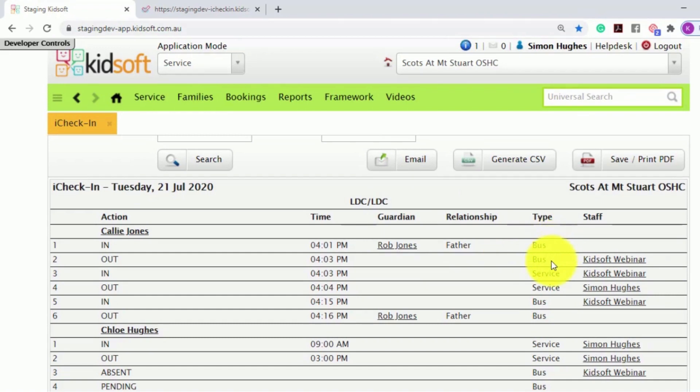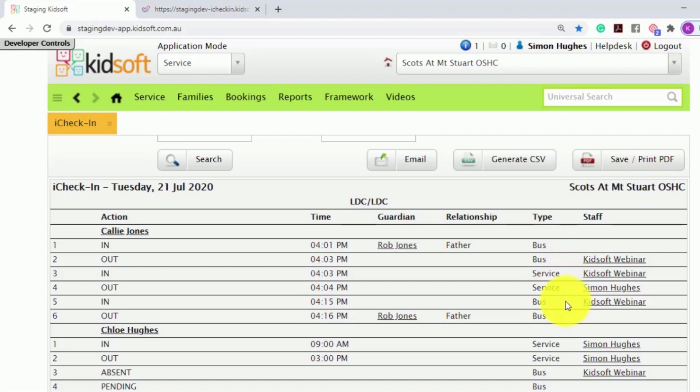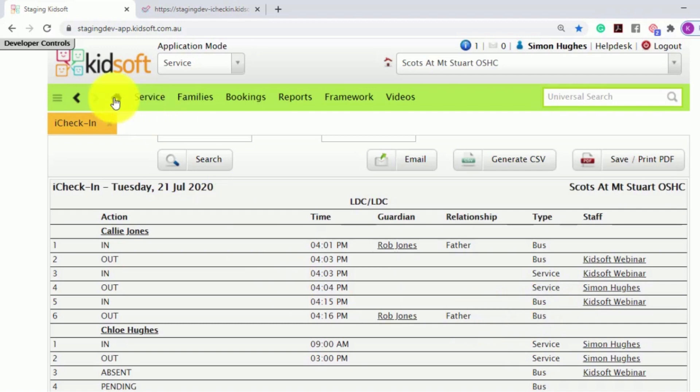The staff member as the bus sign out. The staff member to sign the child into the service and out of the service. The staff member or the bus driver will sign the child in for the bus and the guardian will sign the child out of the bus.